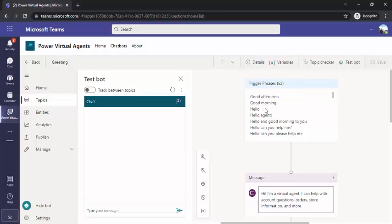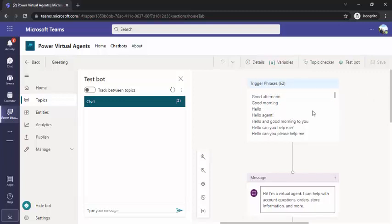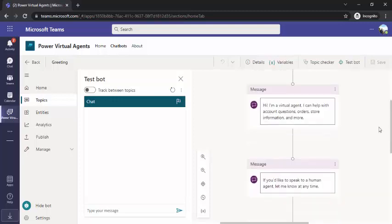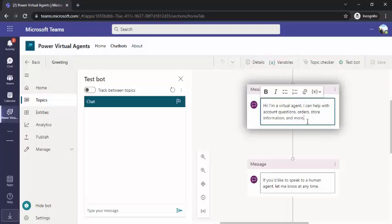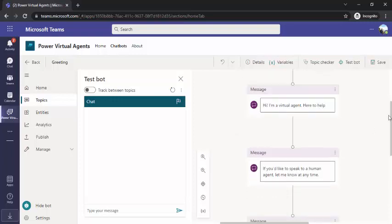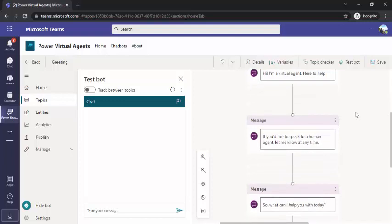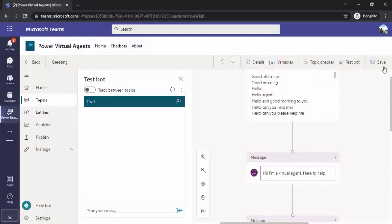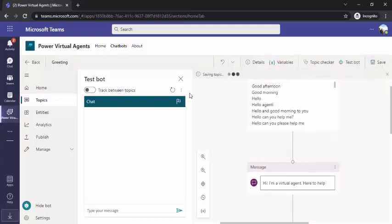There are 52 trigger phrases and you can add yours as well. So whenever this is triggered, a message would be given from the virtual agent chatbot. You can change and customize this based on your need — for example, I can say 'I am virtual agent and here to help.' You can delete the default messages or add your own. I'm just saving this and going back to my topics.